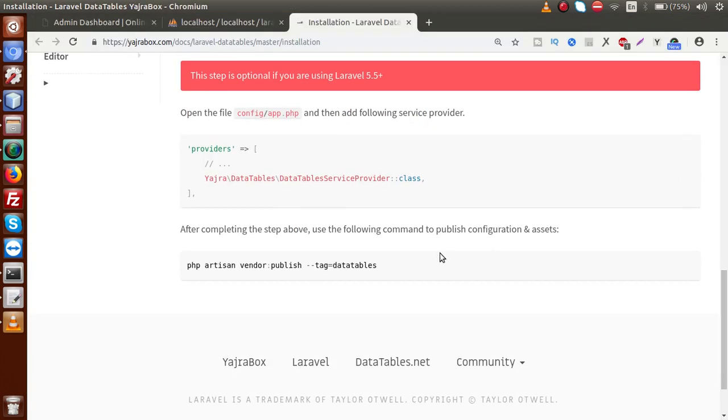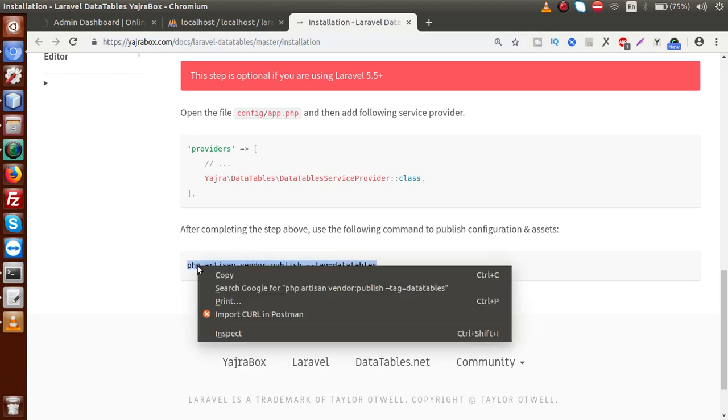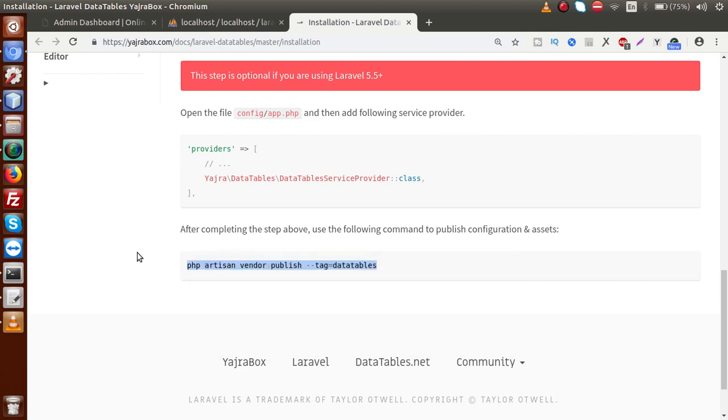Now finally after completing the step above, use the following command to publish configuration and assets. So finally we have to publish our vendor folder. So I'm going to copy this command. Copy that.